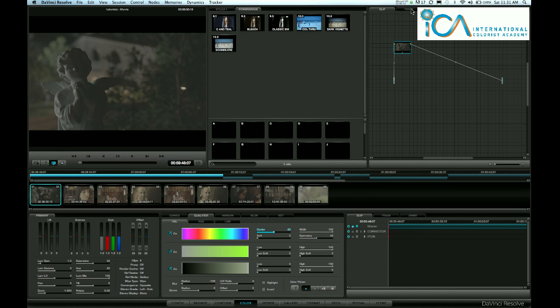Hi, this is Warren Eagles from the ICA with another tip on Resolve. One of the most important things when you're starting a job, whether it's a commercial, film, or documentary, is to establish a look for the program.